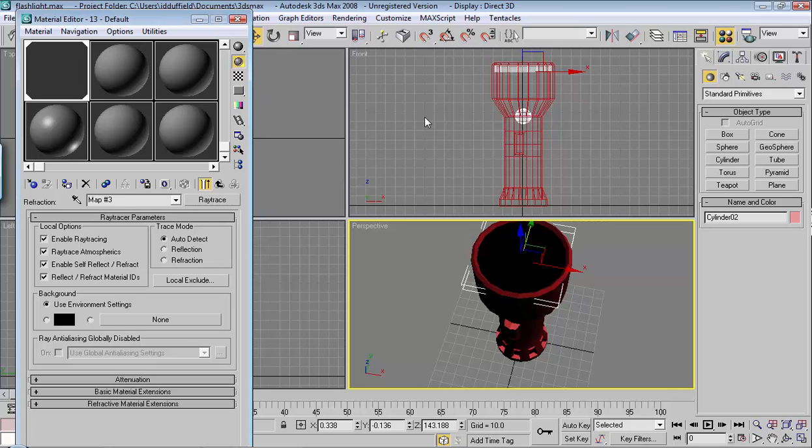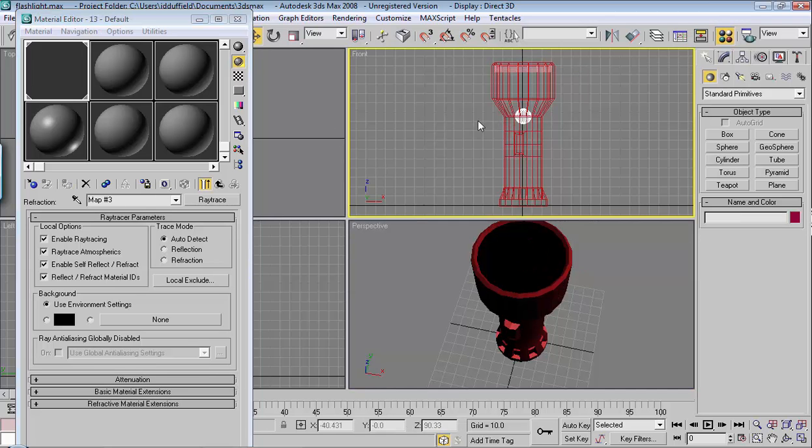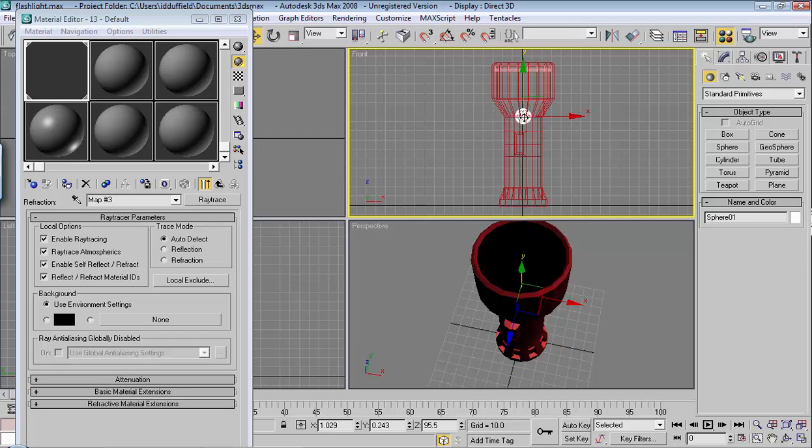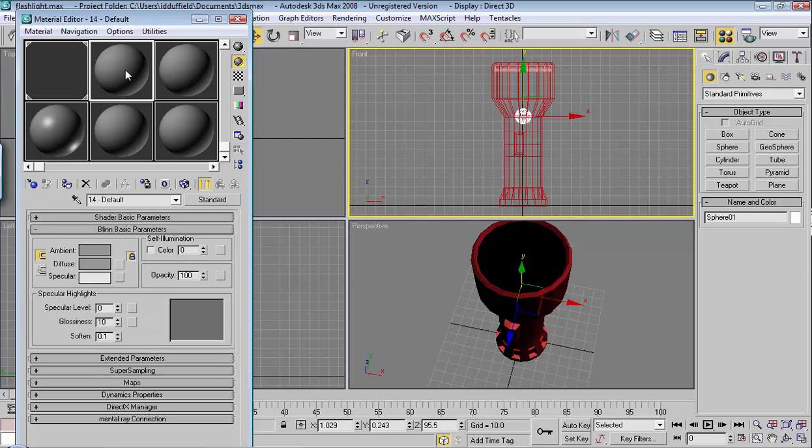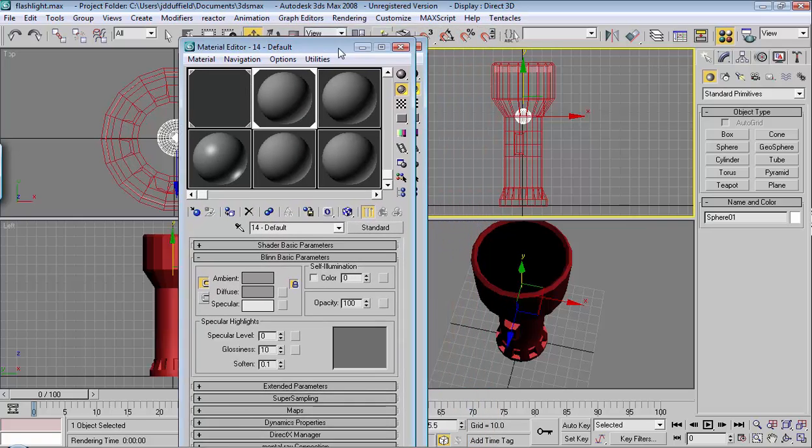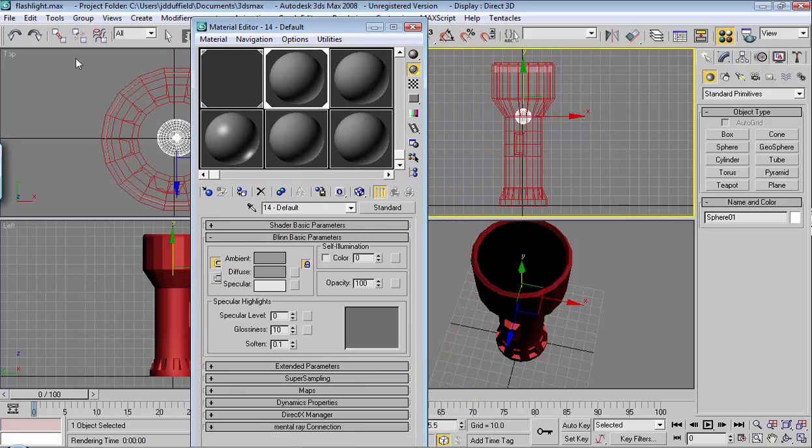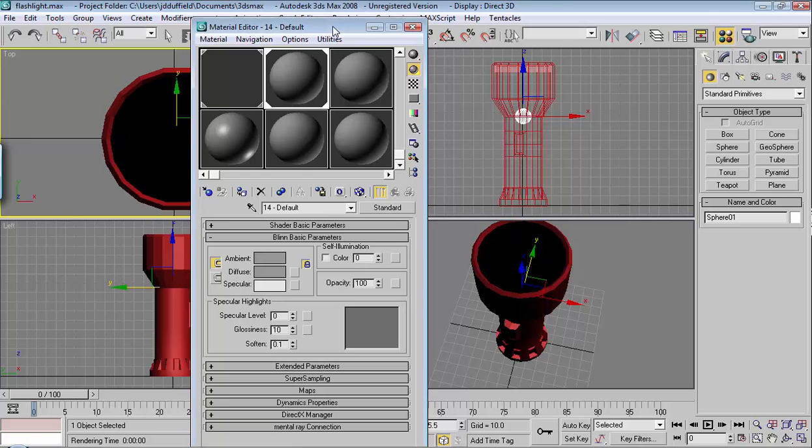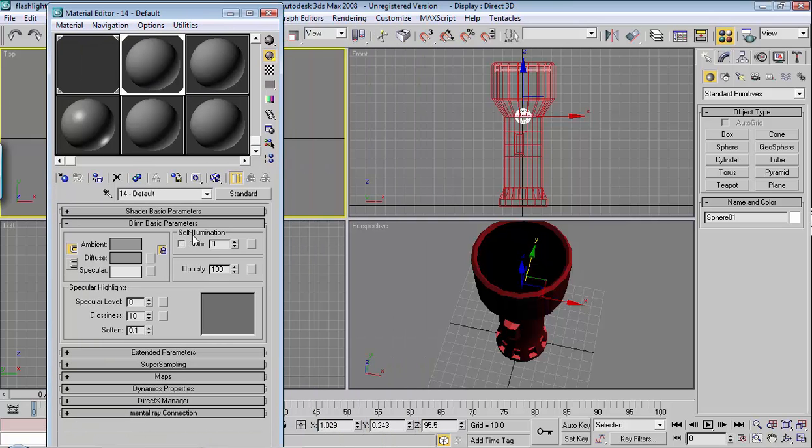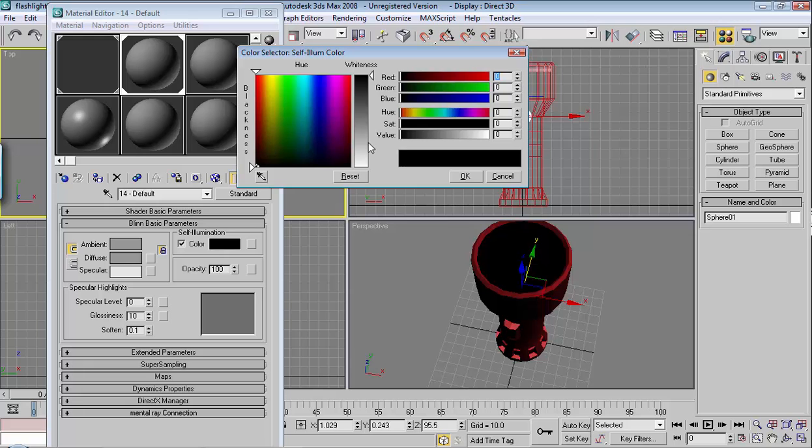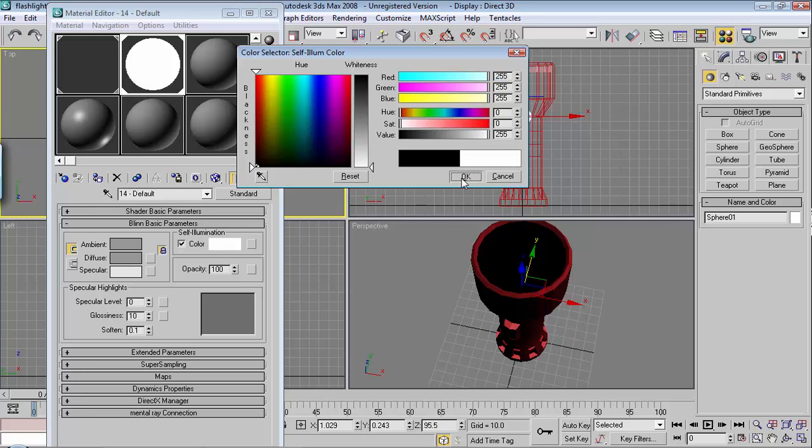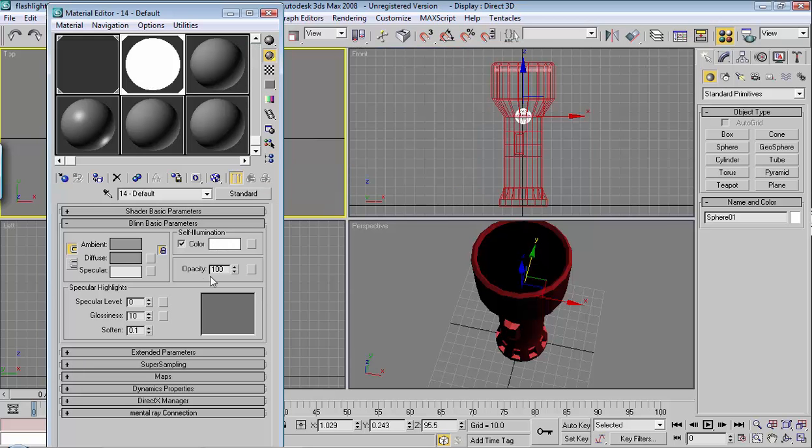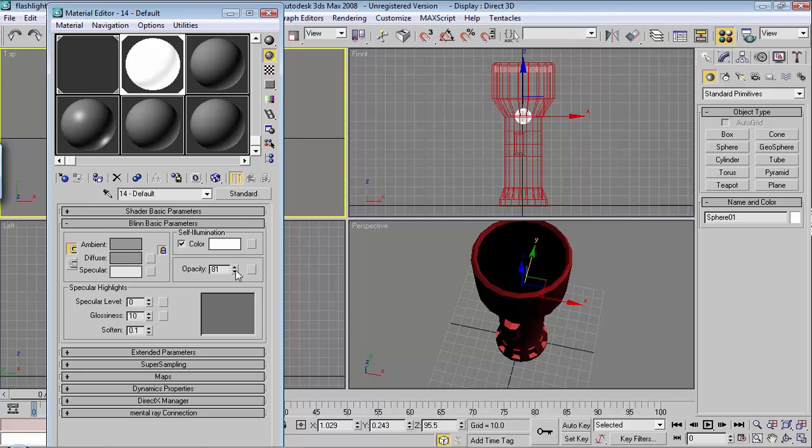Next let's make our light bulb self-illuminant. Click on the light bulb and choose one of these other materials and assign it. Then I'll move this out of the way. Now click on self-illumination and then color. Make it white. Make sure your opacity is 100%. Or actually we can bring our opacity down some. However you want to do the opacity is fine.